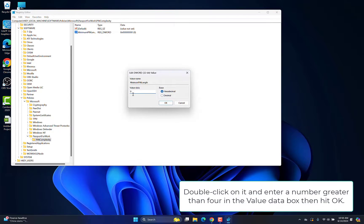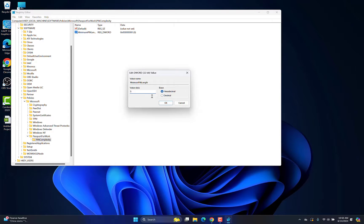Double-click on it and enter a number greater than 4 in the value data box then hit OK. Now restart the computer and check.